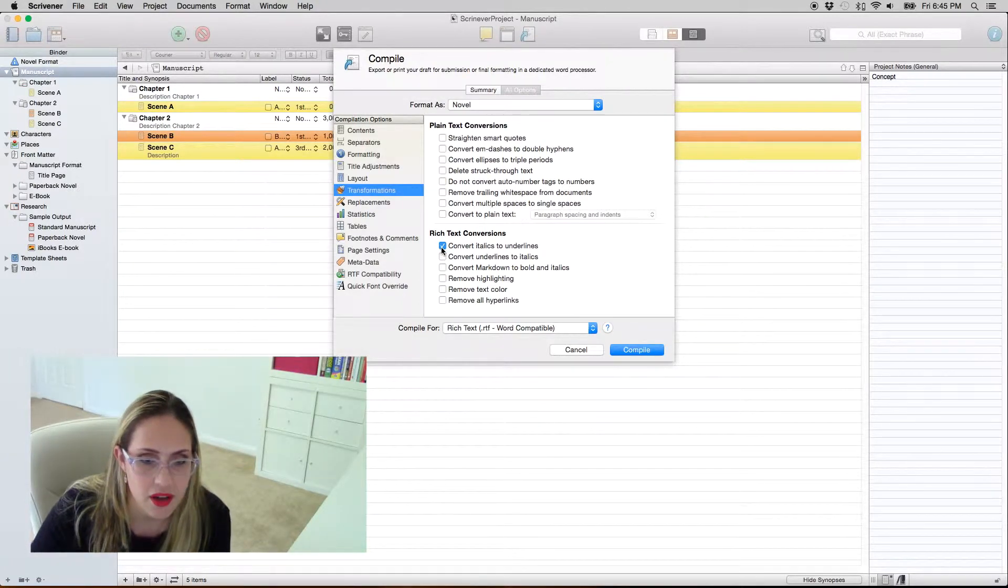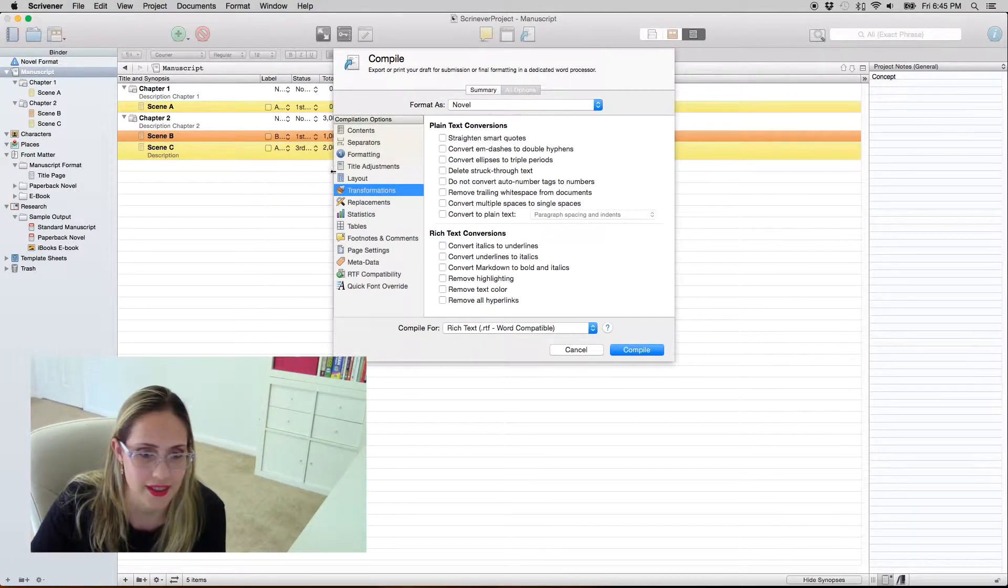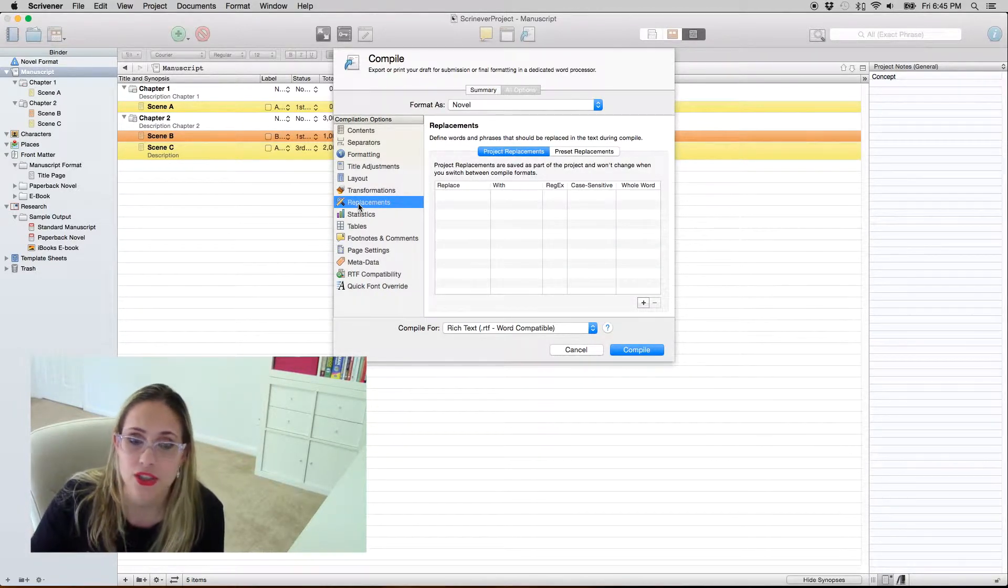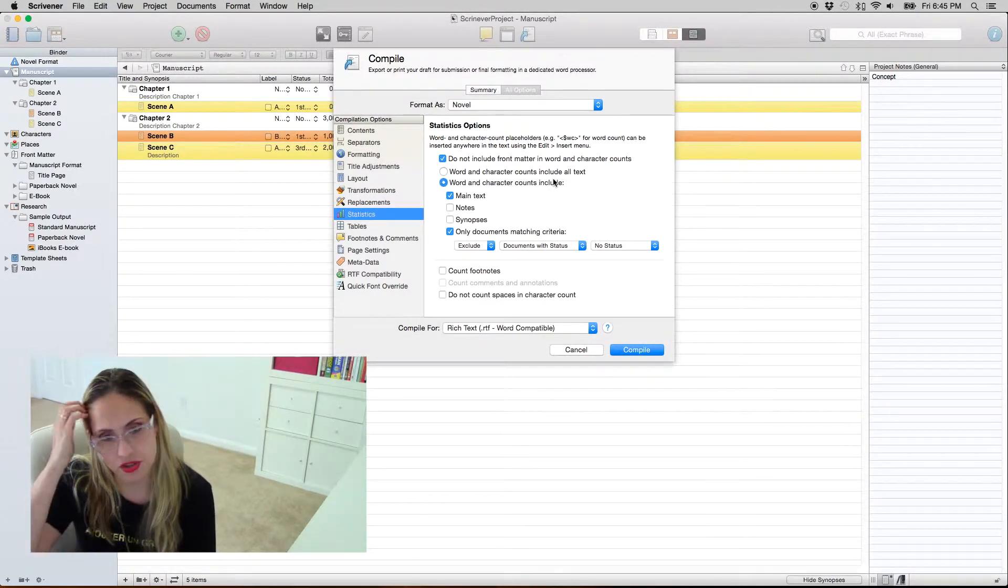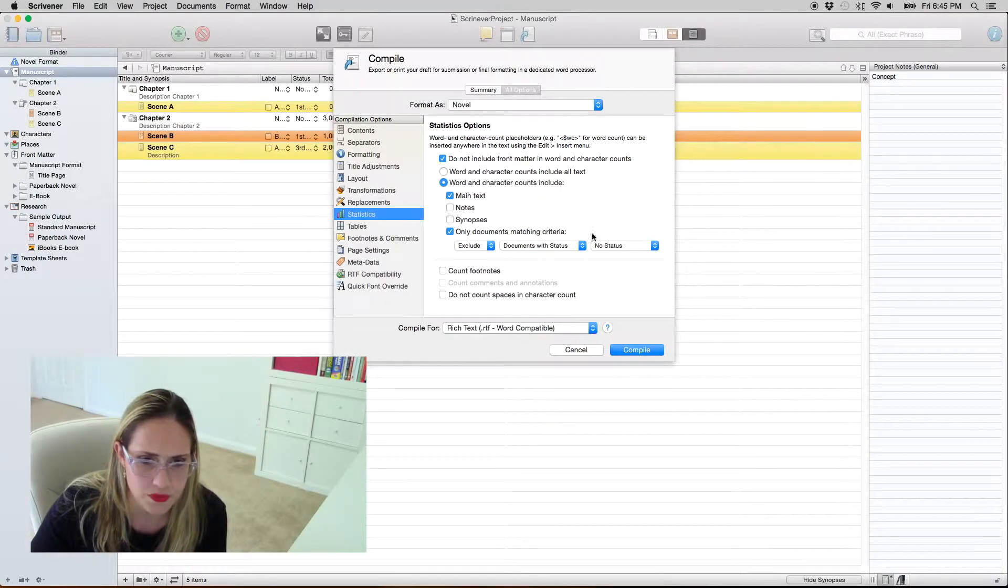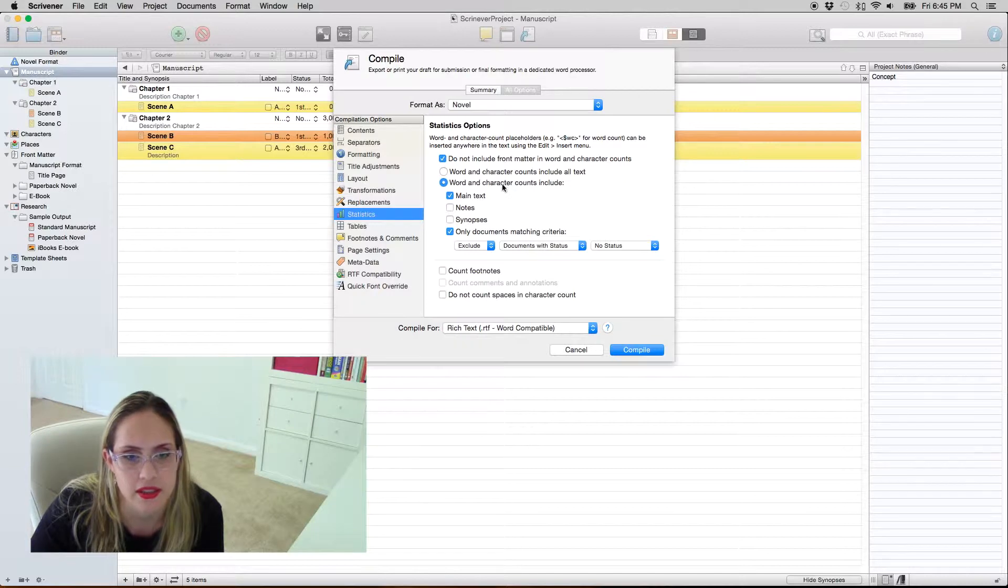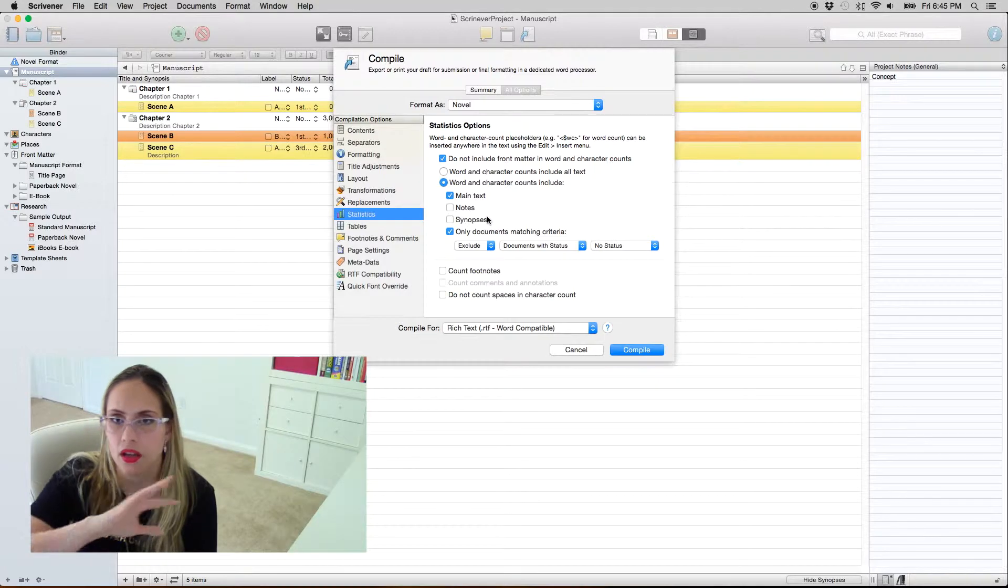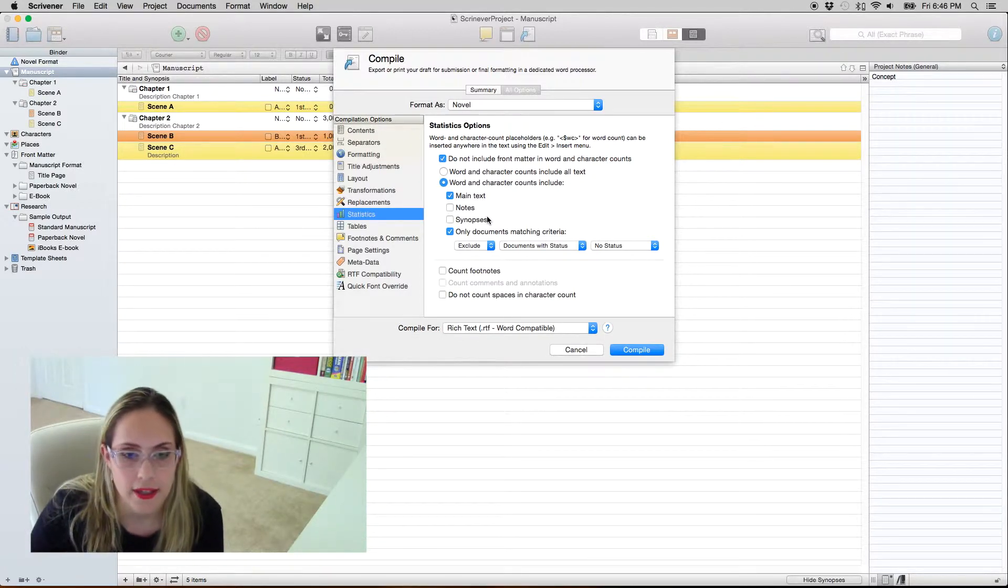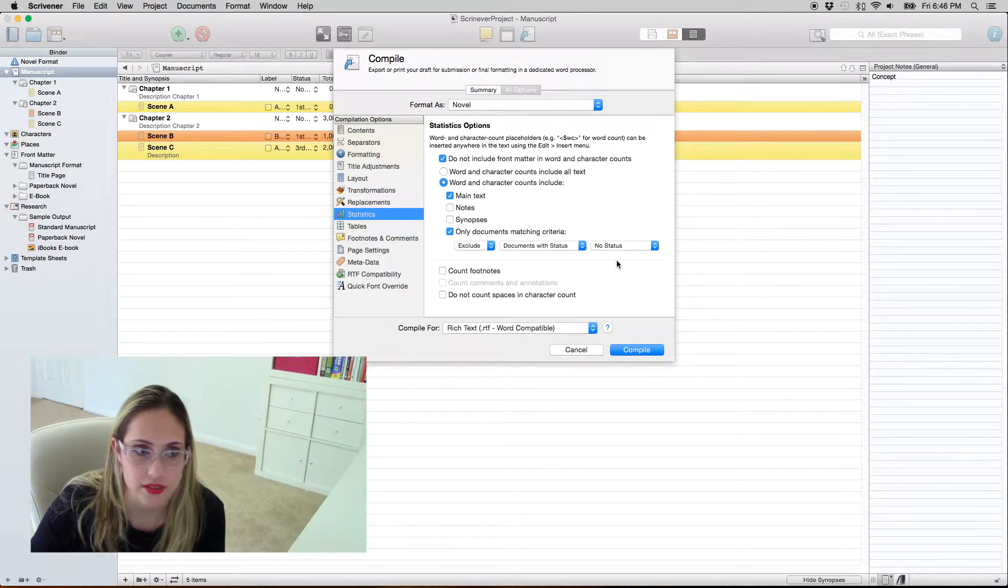Replacements, again something that I don't use. I suppose if you have curse words and you want to replace them with something else. I never used this, I never needed it. This is actually because when it compiles your file it's gonna put in the top of your title page the word count, and this is to define like what documents it's gonna consider and what documents it's not going to consider. So I pretty much agree with what comes here, which says basically that it's only going to consider the main text not the notes, the synopsis, comments, whatever. It's just what's actually in the text.